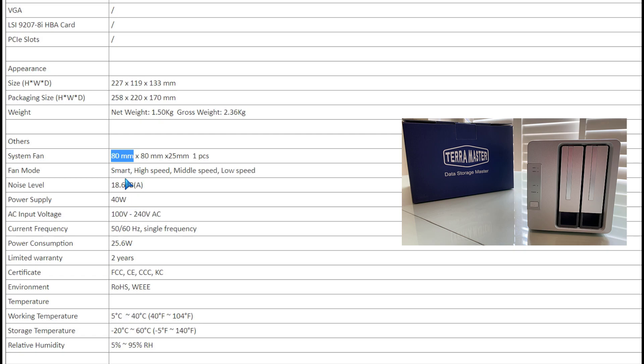As you can see there, there's the power on that adapter, 40 watts. Two years warranty, by the way, on this. They stand behind their product, as you can see right there.